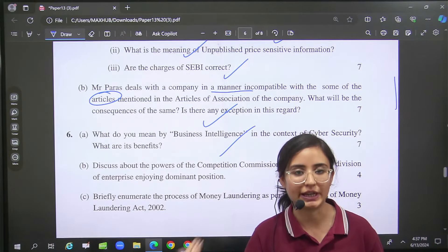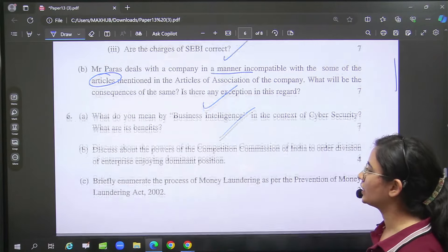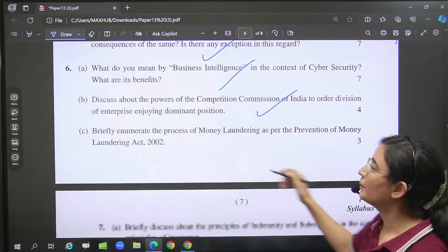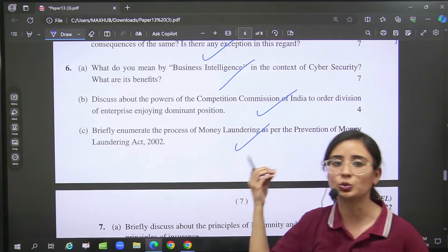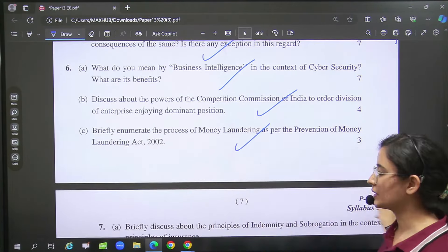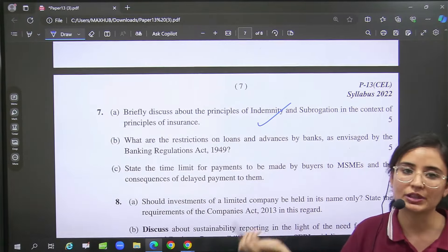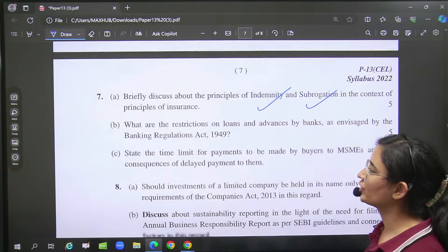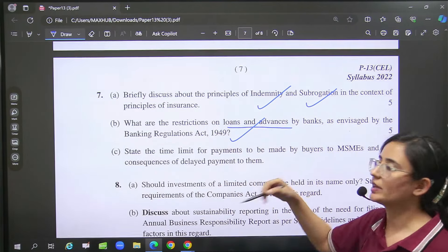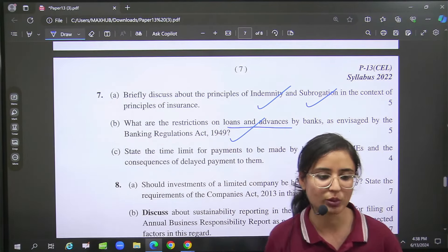What you have to write: BI — business intelligence we have written in the notes. About CCI — direct question. Money laundering process we covered. Audit law — so that you have to write. Principles of indemnity and subrogation in insurance, then banking regulation act loans and advances restrictions — all direct questions given here.